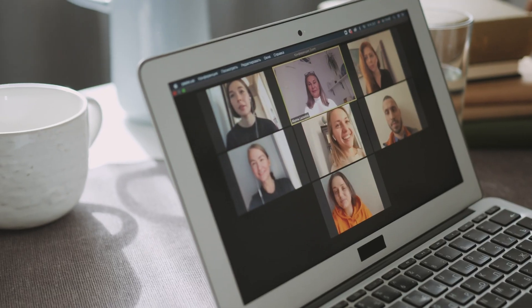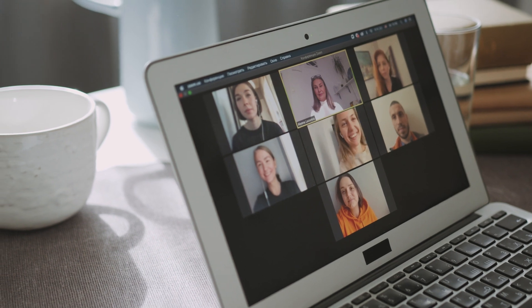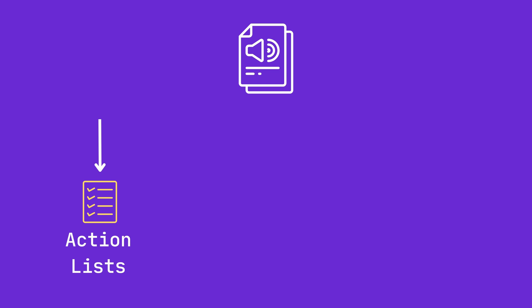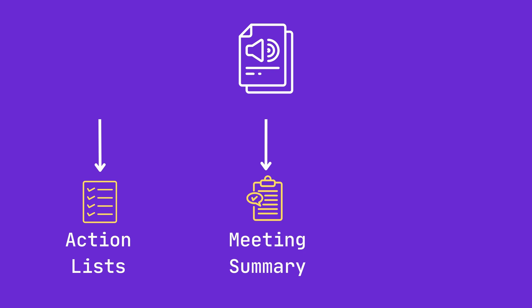Another use case could be efficiently handling meeting recordings. Many businesses record their meetings, both in person or virtual. With generative AI, you can automatically generate a list of action items to ensure that meetings have actionable value.